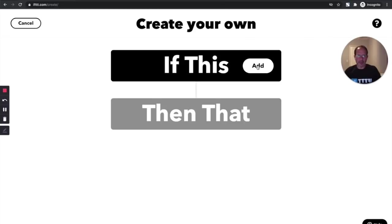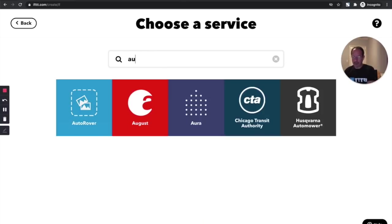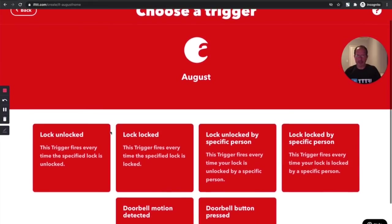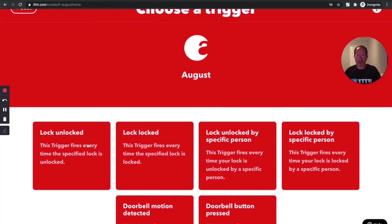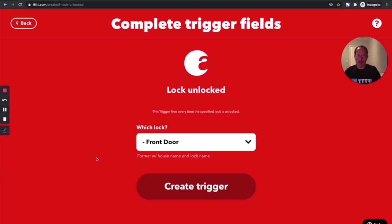What I'll do first is I'm going to add a trigger, and I'm going to do a quick demonstration of some smart home capabilities here. I'm going to start off with my lock, my smart lock, that's an August lock.